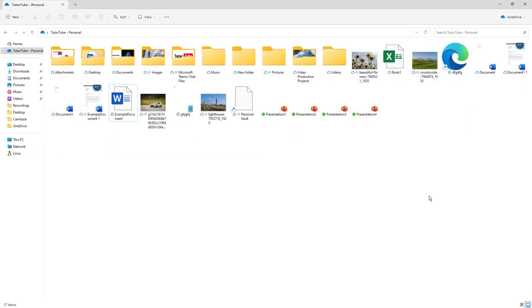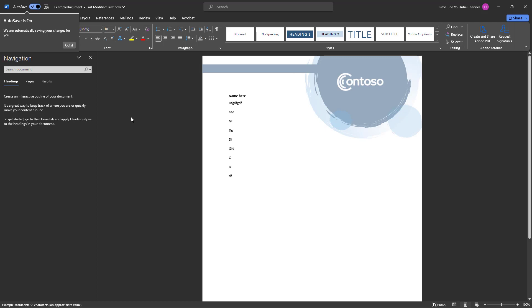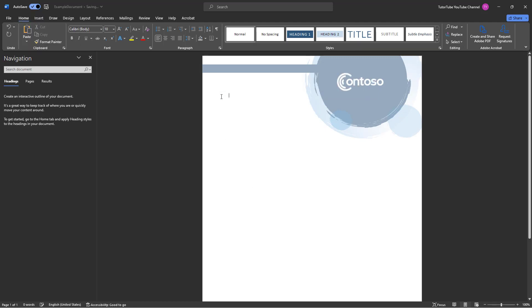Over here you can see that I am in the desktop version of OneDrive and I have access to my files right here. Whenever you're working with any files on desktop version of OneDrive directly and you make any changes...